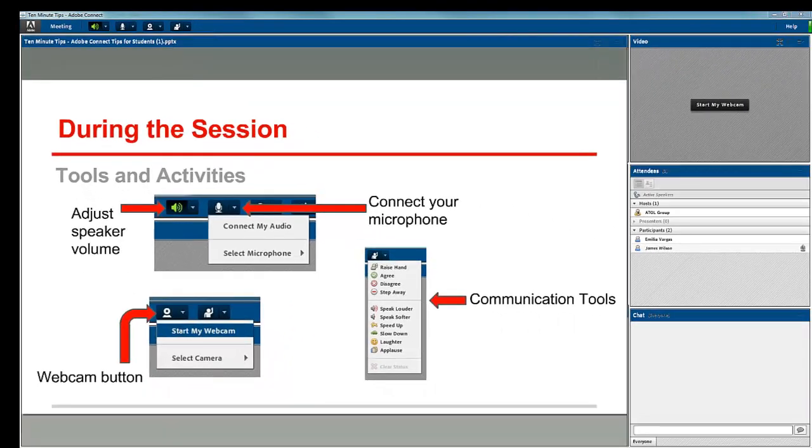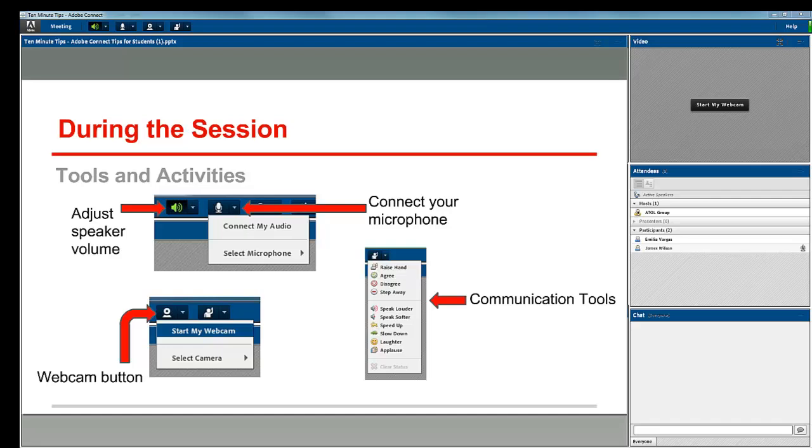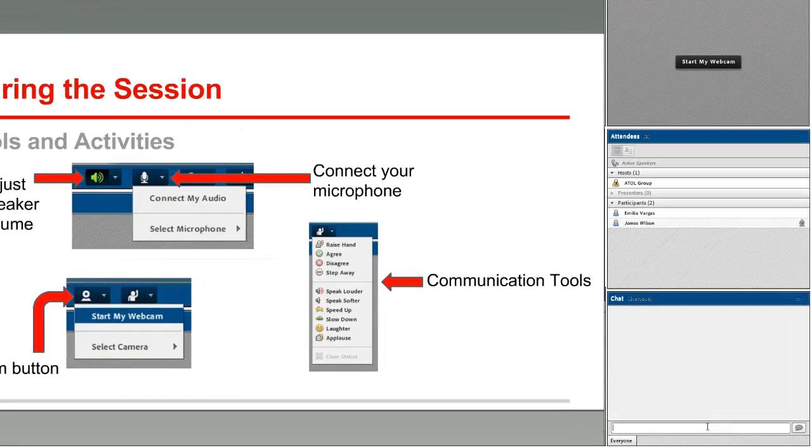There are a few tools that your instructor may be using during the session. Many sessions are set up the way that you see this room now, with a sharing pod where a PowerPoint or PDF file can be shared, a webcam pod, the attendees pod, and a chat pod where you can chat. This is especially useful if your audio is not enabled.